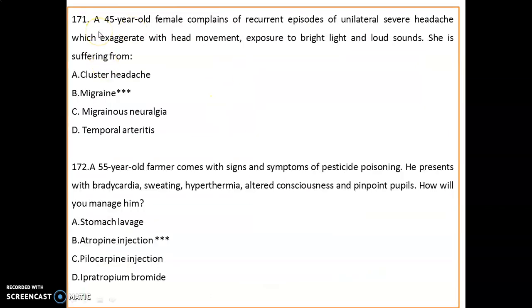A 45-year-old female complains of recurrent episodes of unilateral severe headache, exaggerated with head movement, exposure to bright light, and loud sound. The diagnosis is migraine.